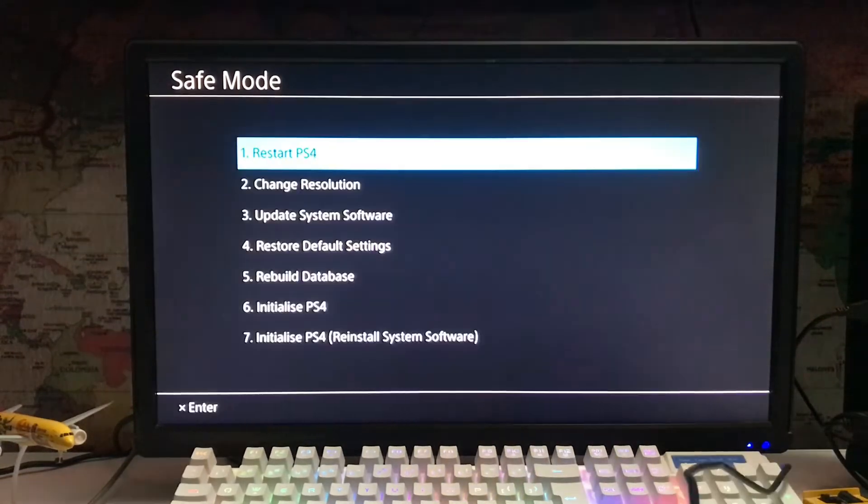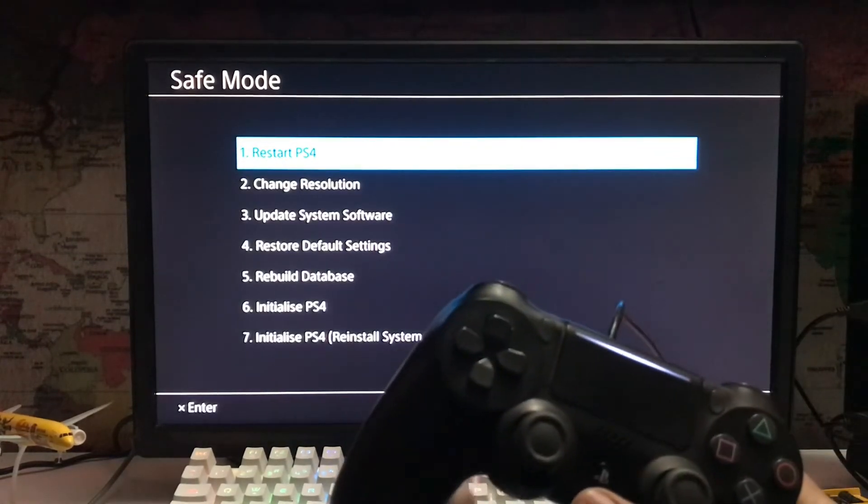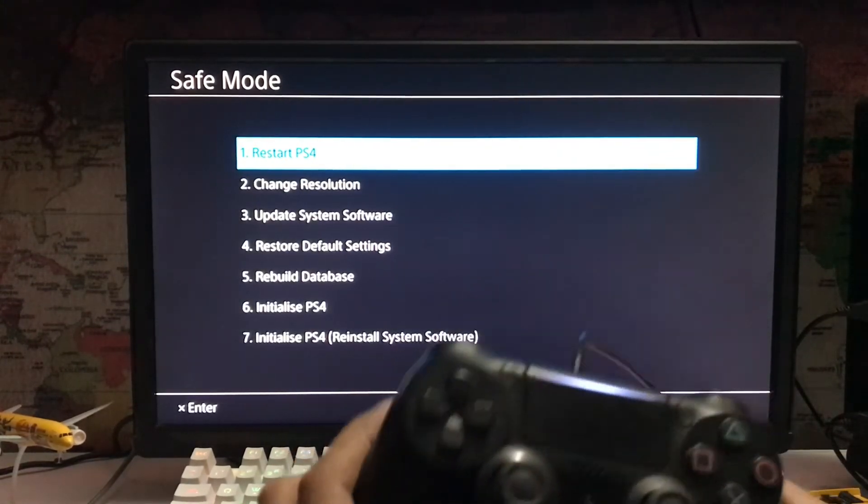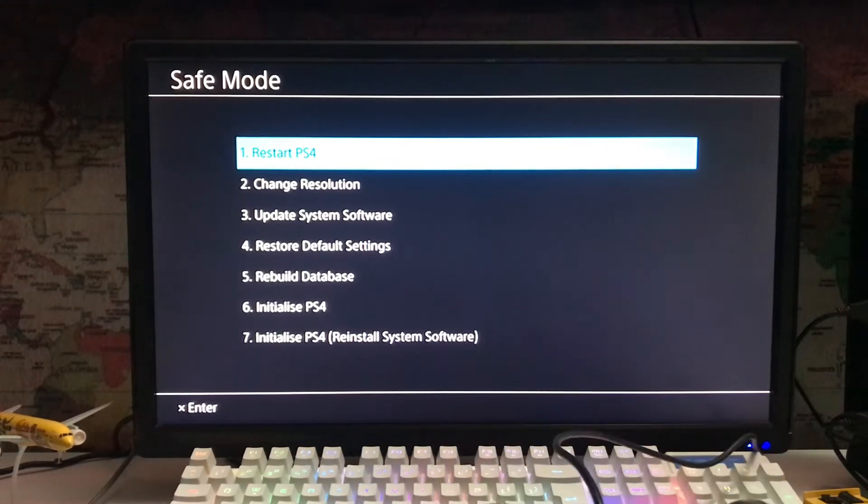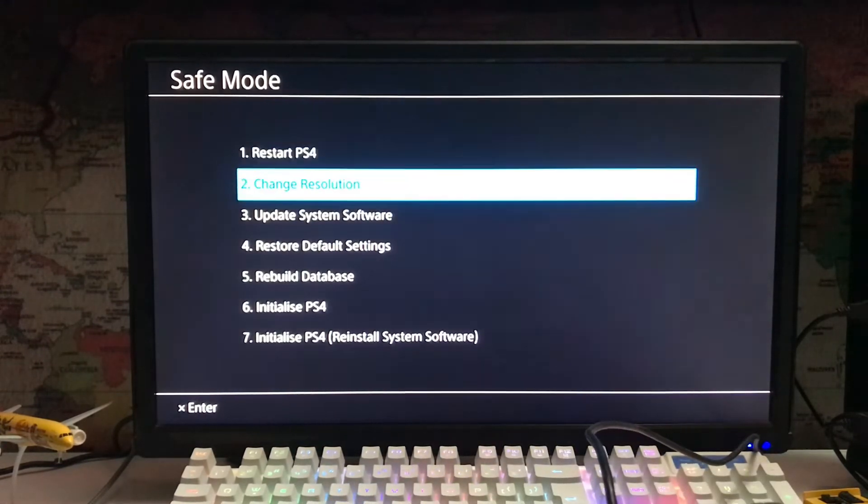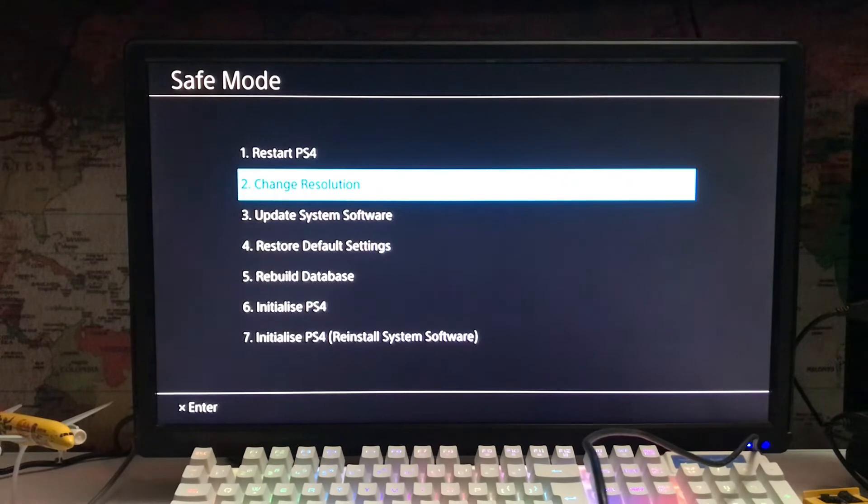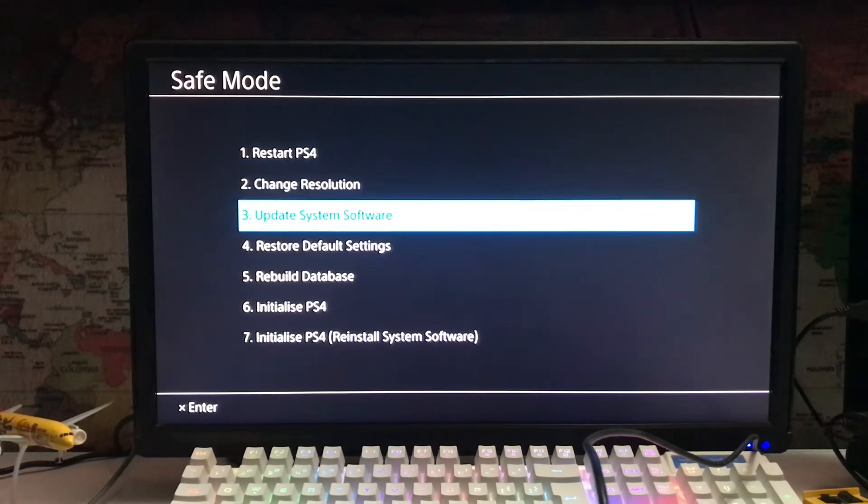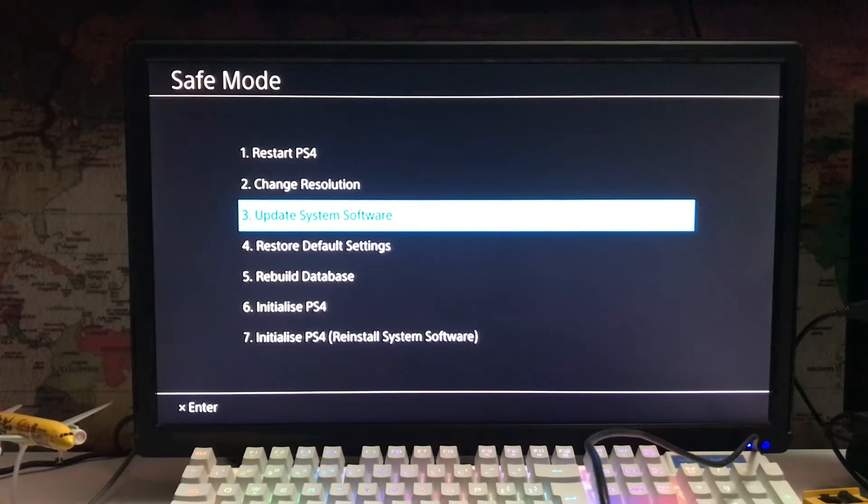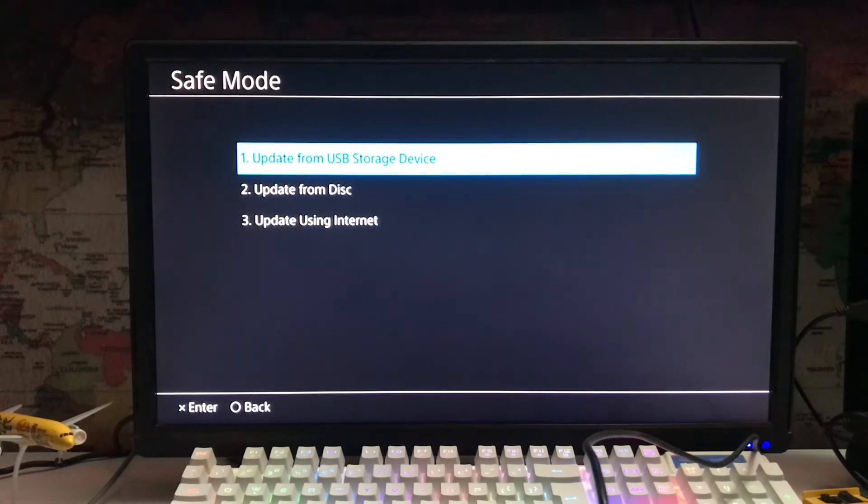In safe mode you have options like restart PS4, change resolution, and the third option is update system software. Select update system software, then choose update from USB storage.